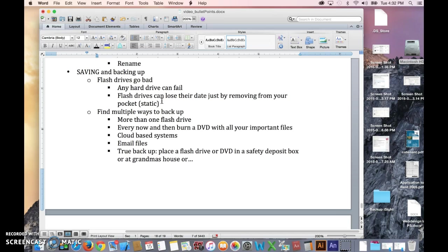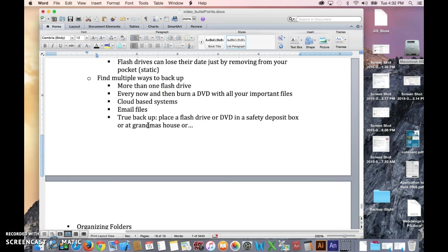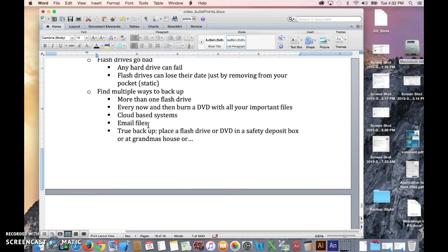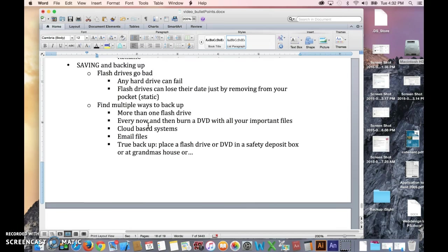It may or may not be bad now, but the data that was on there is bad. So find multiple ways to back up. The absolute minimum, probably least expensive way would be to buy three flash drives. You use two of them every day. Save the exact same data to go back and forth from home to school to the library, wherever you're working on the computer.